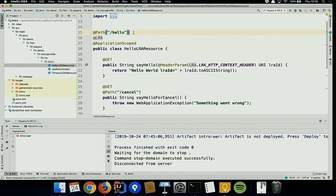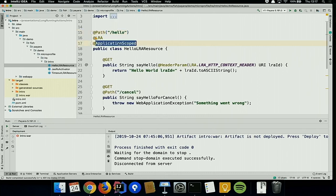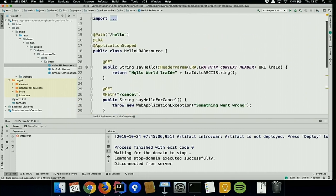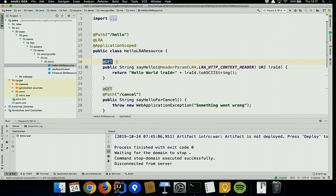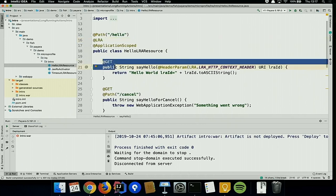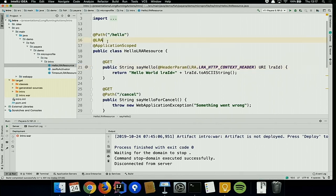The JAX-RS resource is very similar to what you know from JAX-RS. The only requirement is that you need to define it as a CDI bean, since we build on top of CDI. You define your GET endpoint on the hello path. The LRA annotation says: call this endpoint, start a new transaction, and end it immediately. I'll come back to why it ends immediately and how to keep it open.